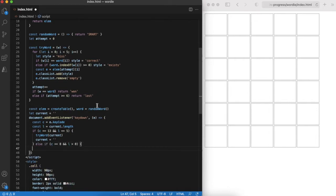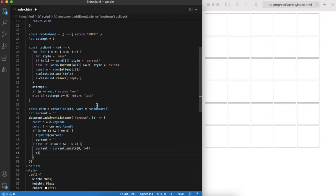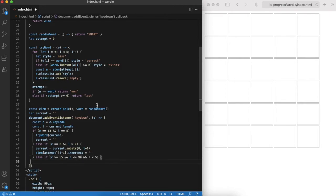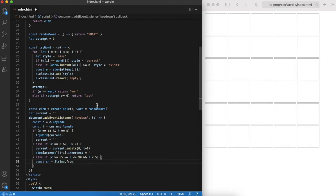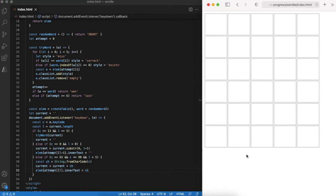Then if user presses backspace we should remove the last entered character. And finally if user presses letter from A to Z and word is shorter than five characters, we append this character. Time to check results and try out few words.